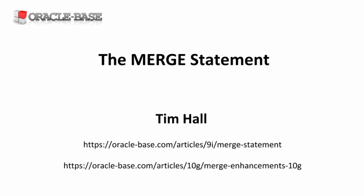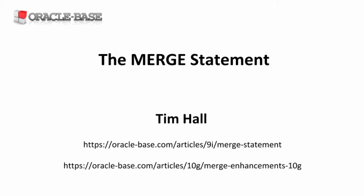Hi, it's Tim from Oracle Base. In this video we'll take a look at the merge statement. This is sometimes called an upsert.